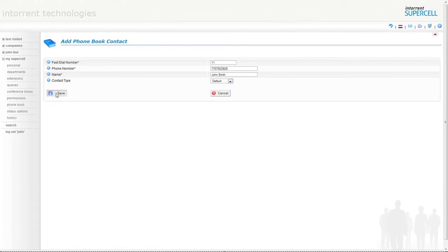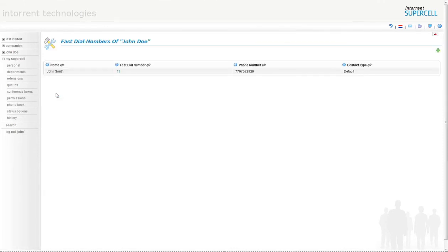You have now added a contact to your phone book.